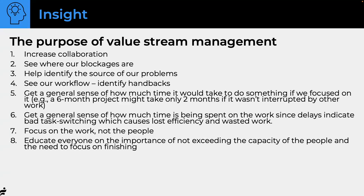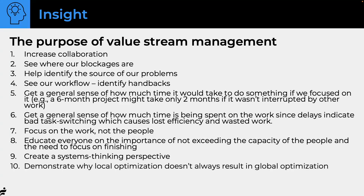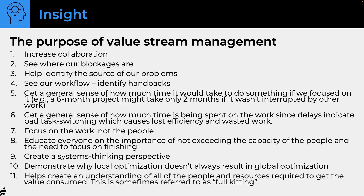Educate everyone on the importance of not exceeding the capacity of people — they need to focus on finishing. Create a systems thinking perspective. It helps demonstrate why local optimization doesn't always result in global optimization, and helps create an understanding of all the people and resources required to get value consumed — sometimes referred to as a 'full kit,' which comes from Theory of Constraints. Otherwise you get 80% done but can't get it out the door. I've even seen companies release things and nobody knew it was out there.